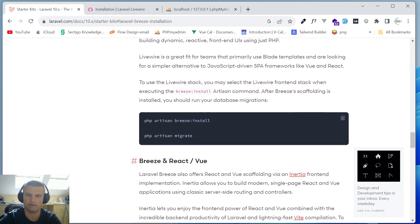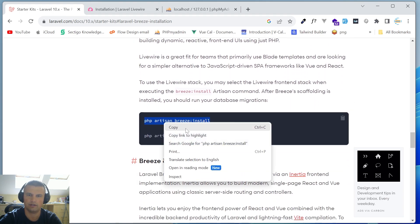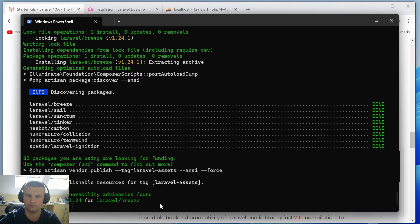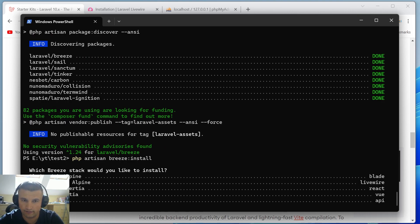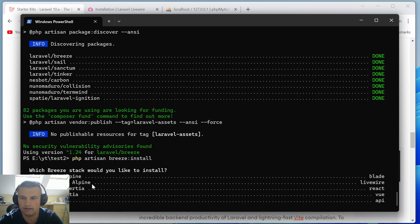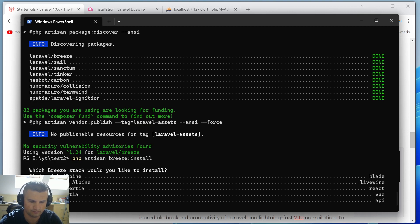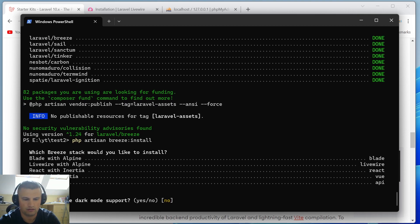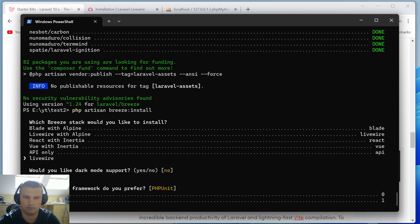Now we need the Breeze Livewire version. Run `php artisan breeze:install` and select the Livewire preset. In Livewire version 3, the library is built on Alpine.js, so you don't need to install Alpine separately — it's installed automatically. We'll also support dark mode and use PHPUnit for testing.